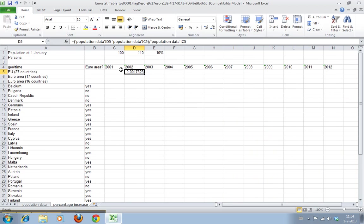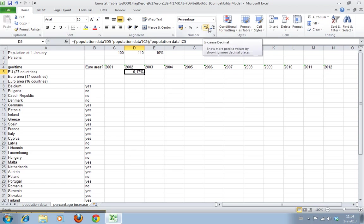And now we create a percentage and that's zero because it's very small, so we move the comma. Sorry, of course we can't move it that way. So the increase for all European Union countries from 2001 to 2002 is 0.17 percent.